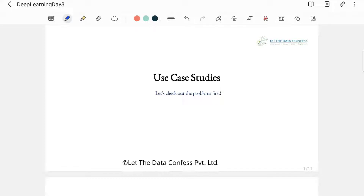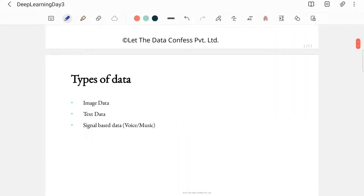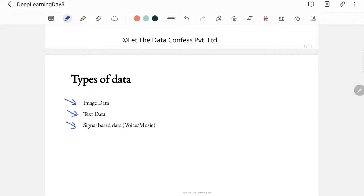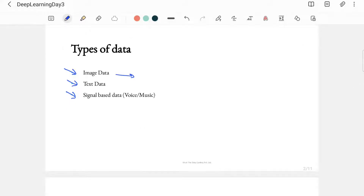Before we understand the problems, let's understand the types of data we can deal with using neural networks. As I said before, neural networks were designed because we had lots of data to deal with and it was very difficult for machine learning algorithms to handle large amounts of data. So we need to understand what kinds of data that could be. It can be three kinds: image data, text data, and signal-based data.